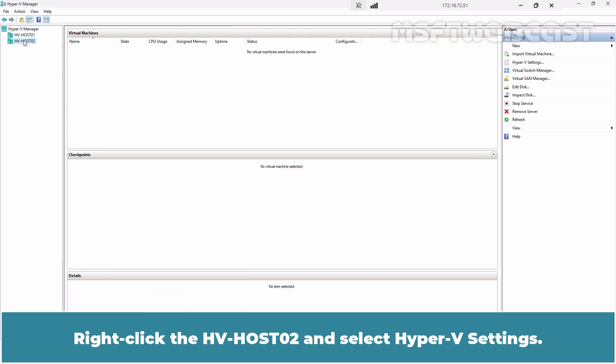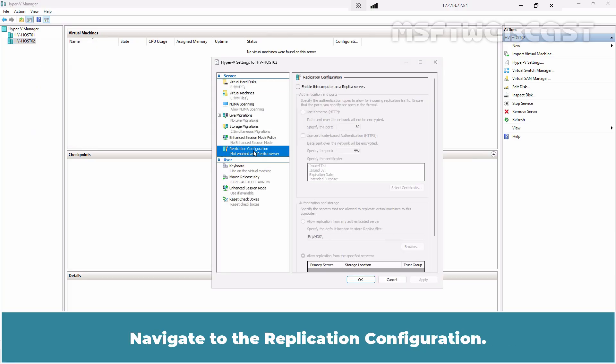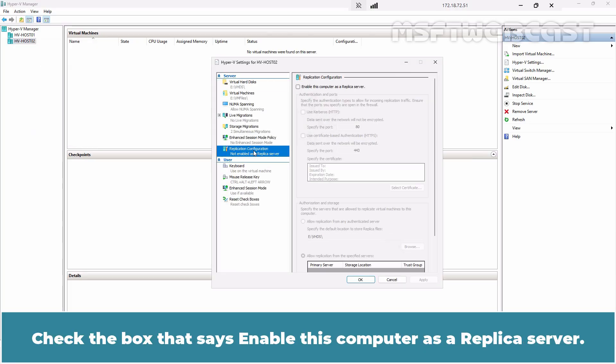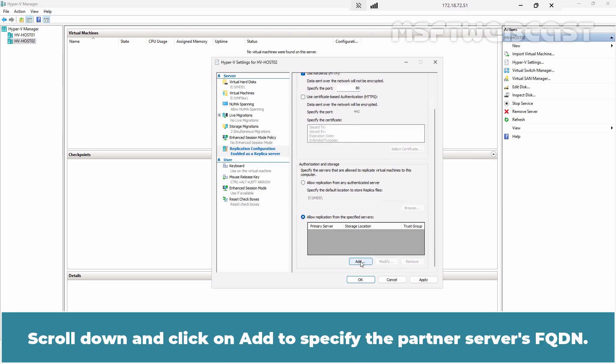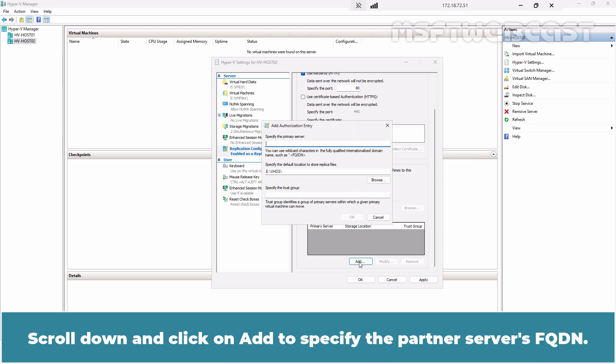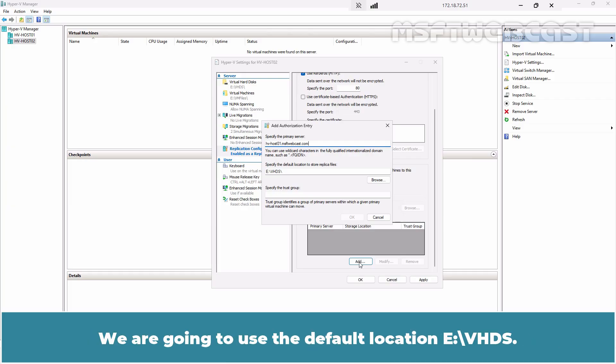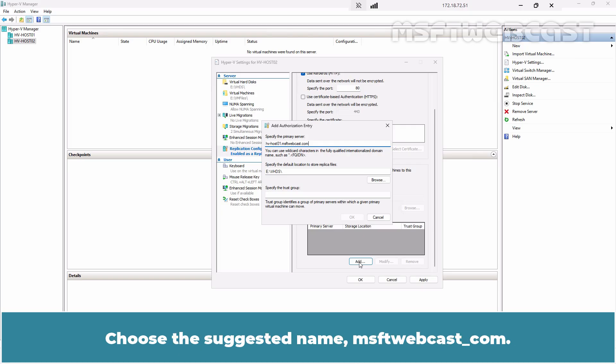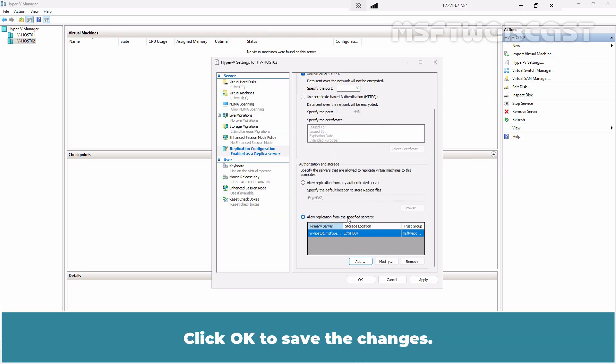Right-click the hvhost02 and select Hyper-V settings. Navigate to the replication configuration. Check the box that says Enable this computer as a replica server. Check the box that says Use Kerberos. Scroll down and click on Add to specify the partner's server's FQDN. Type hvhost01.msftwebcast.com. We are going to use the default location e colon slash vhds. Choose the suggested name msftwebcast.com. Click OK to save the changes.